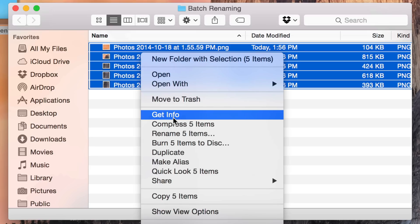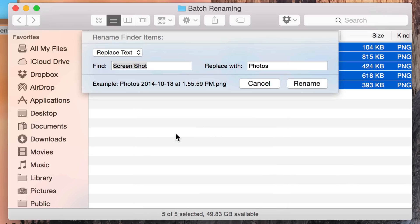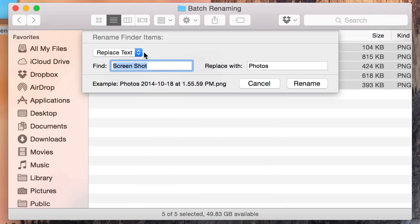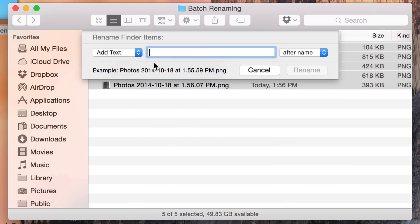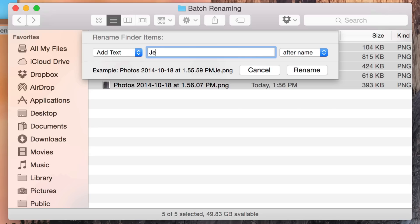Now I'm going to right-click again and select Rename again. This time I'm going to use the Add Text option, which lets you add text either after the name or before the name. I'm going to add it after the name and type in 'Jeff'.